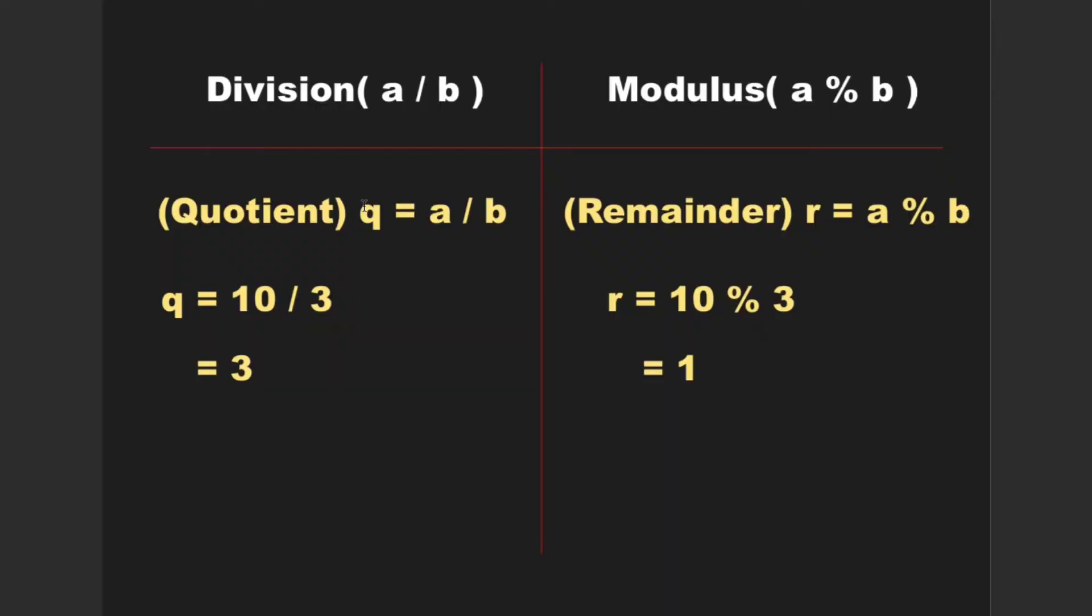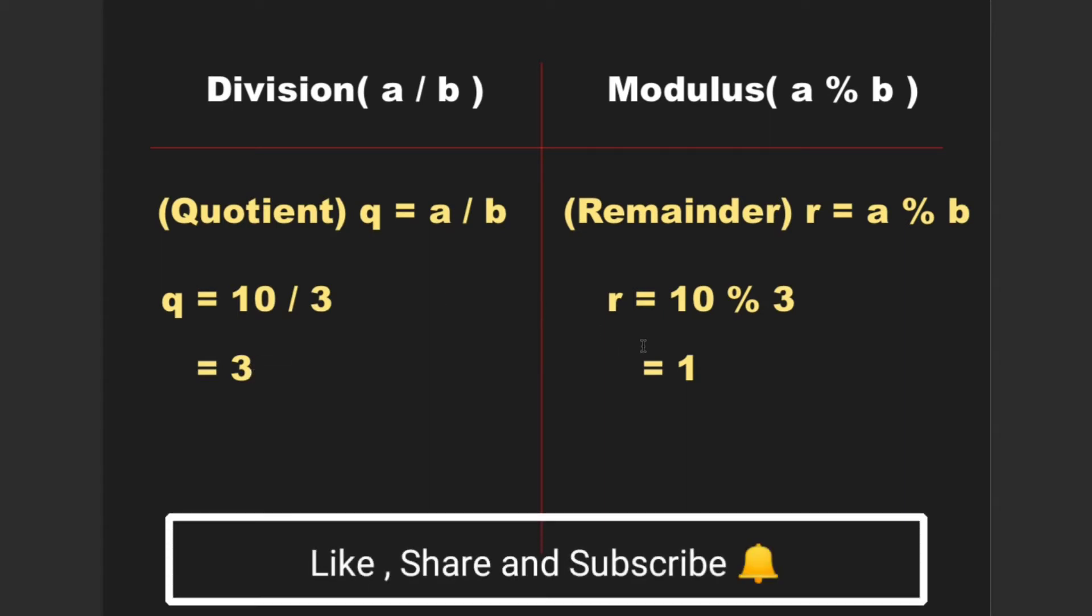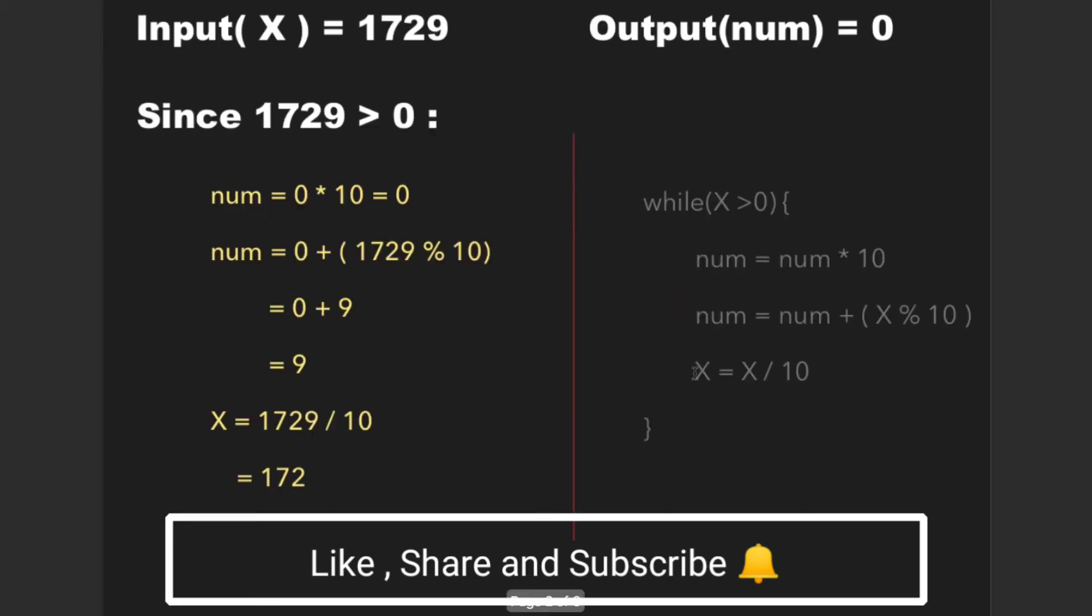Before starting with the solution, we must be familiar with two important operators: division and modulus. When we apply the division operator between two numbers a and b we get quotient, whereas when we apply modulus operator between two numbers a and b we get the remainder. For example, when 10 is divided by 3 we get 3 as the quotient, whereas when 10 is modular divided by 3 we get 1 as remainder.